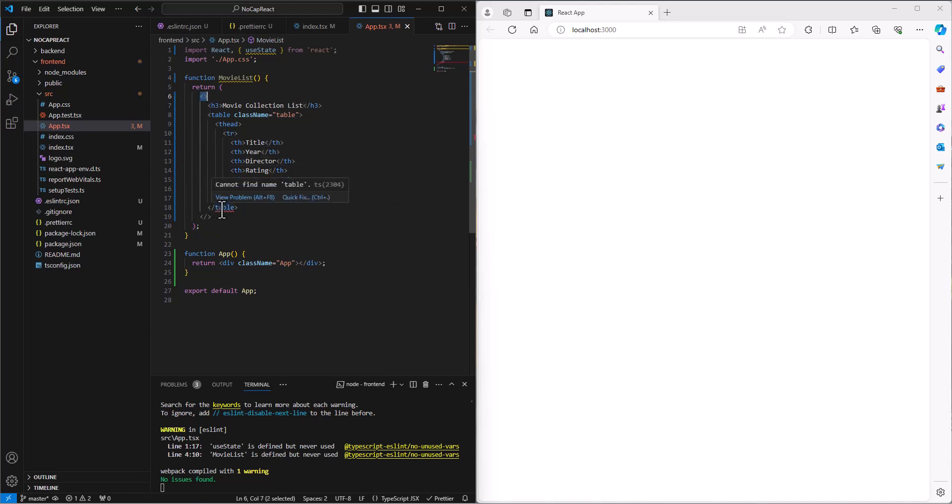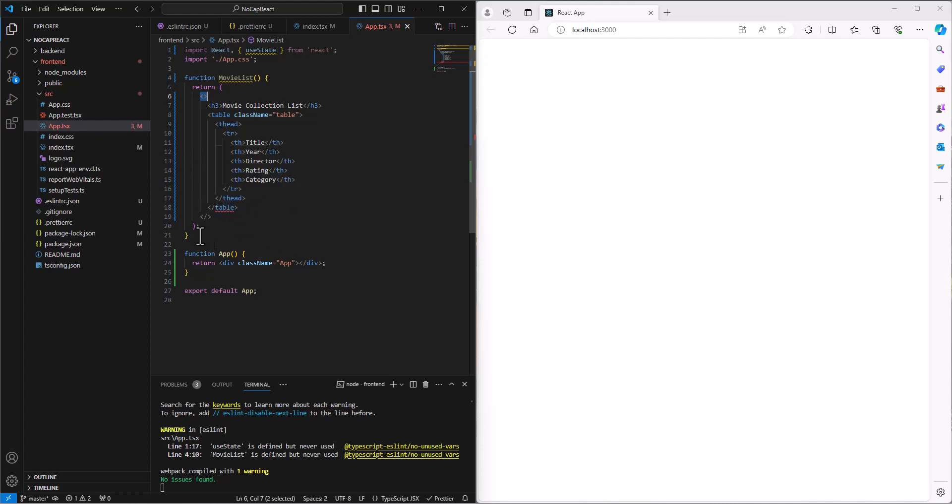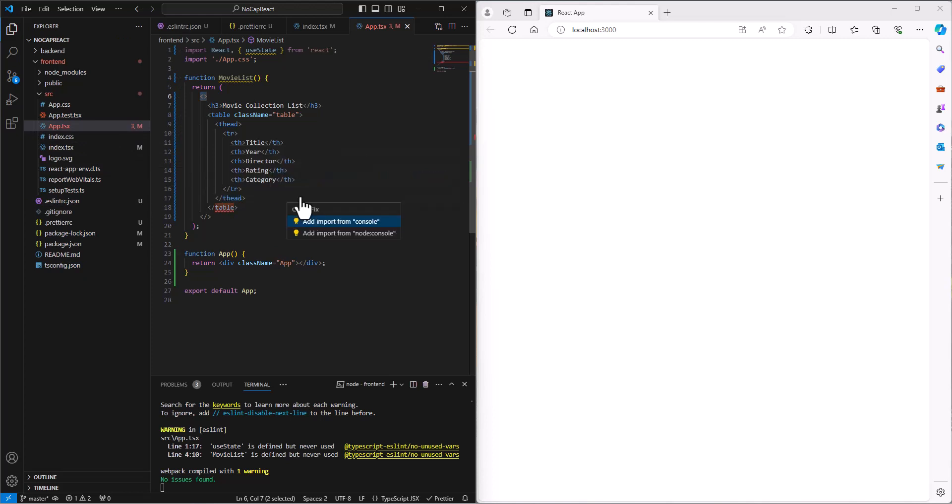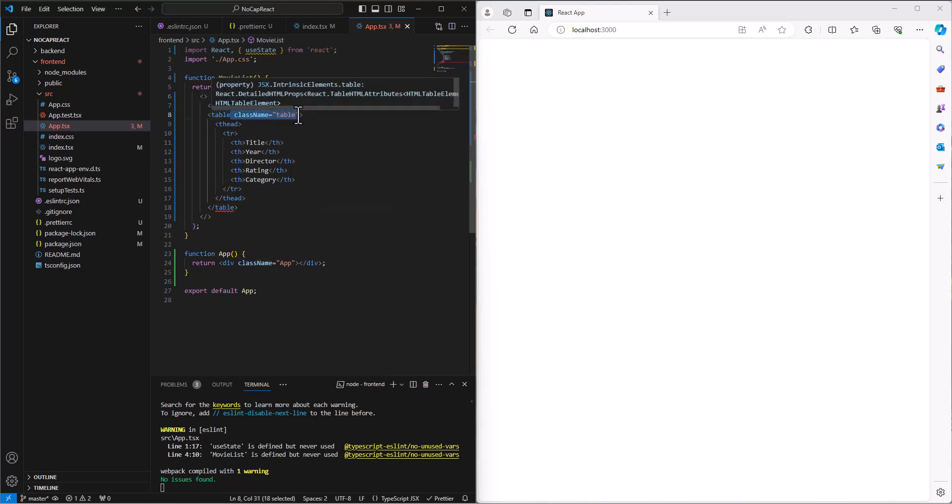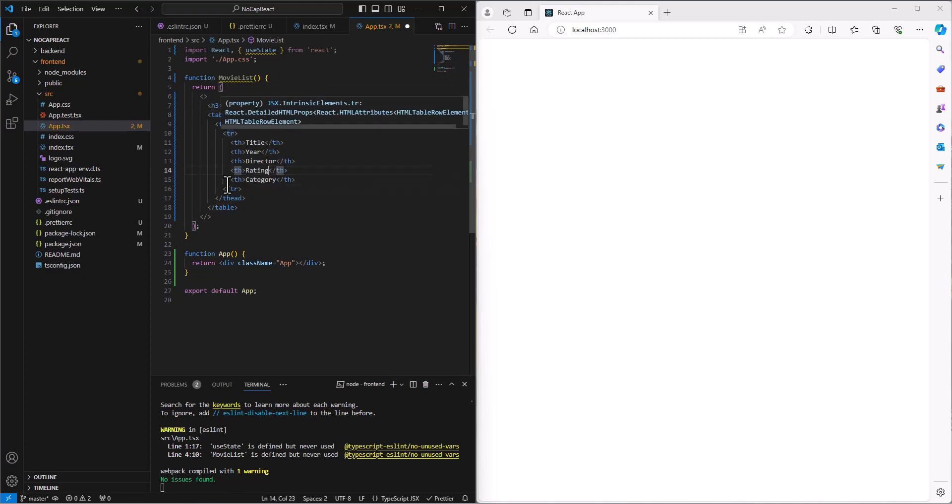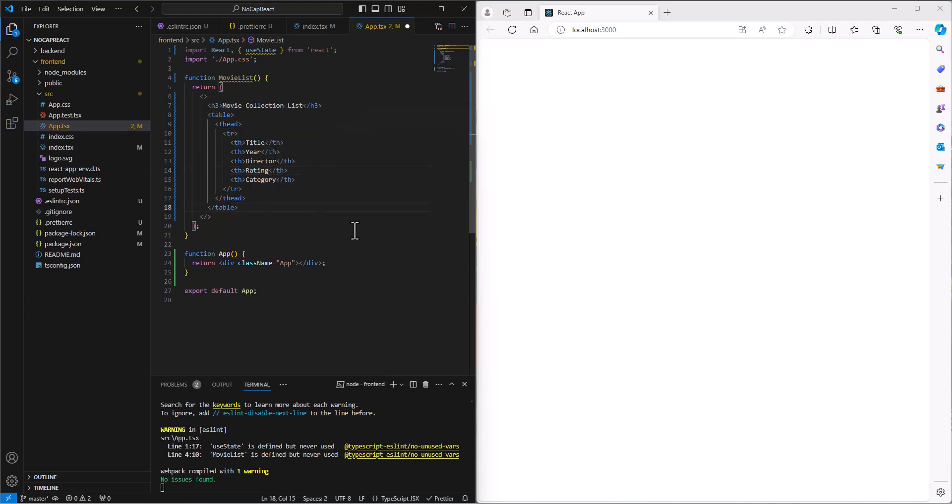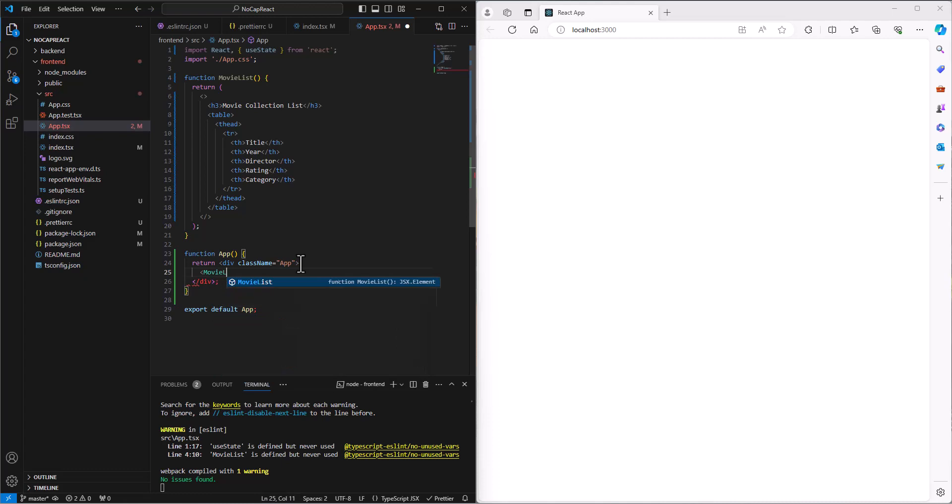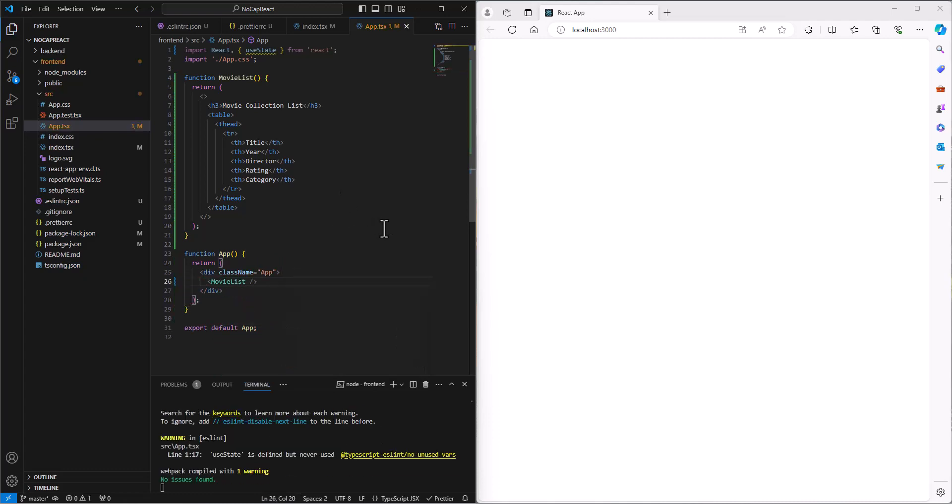And then it doesn't like the, can't find the name table. Close table. I have a T head open, T head close, row, row. Are we good there? Now it's fine. So let's save that. And then in our app tag, we can go in and say drop in a movie list component. And it's going to print out, here's the movie collection list.